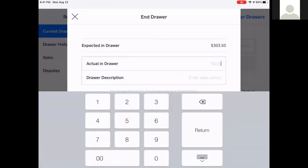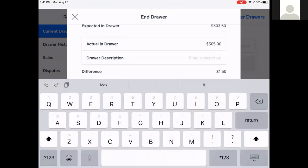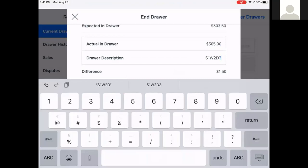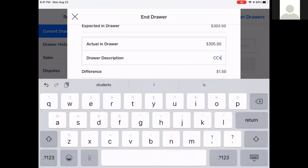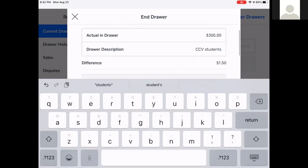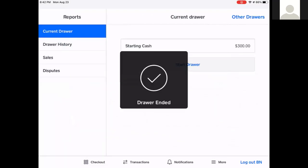I had $305 in my drawer. The description field will reflect the current session — in summer it'll be something like Session 1, Week 2, Day 3; in the school season it'll be the name of the group. The expected in-drawer was $303.50, my actual was $305, so my difference means I was $1.50 over. You can double-count again to verify, and if it checks out, hit End Drawer and then Confirm End Drawer. You're done.